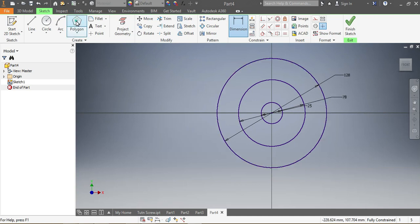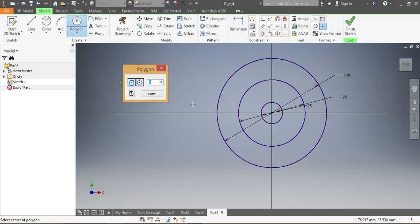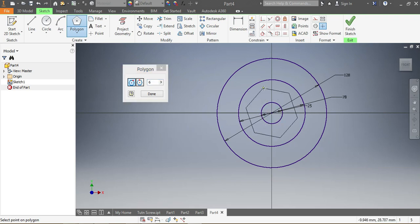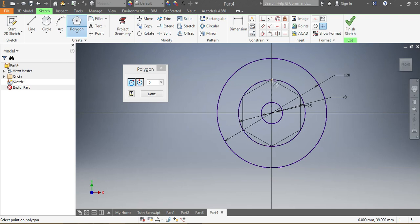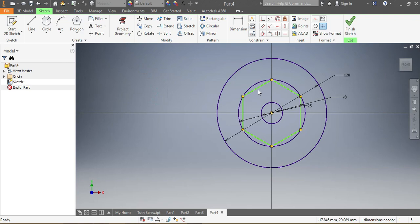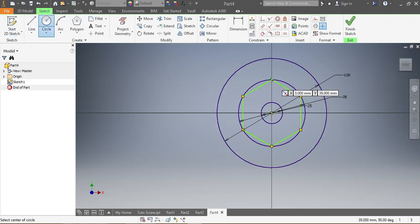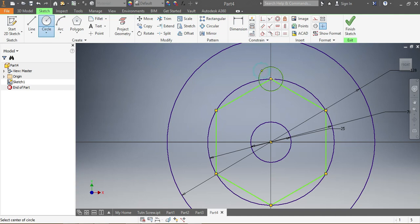Now I'm going to draw a hexagon, since I need to have six circles with equal spacing between them. I use the hexagon just for guidance to make sure they're evenly placed. Once I have the hexagon in, I start placing the circles — that's my first one.